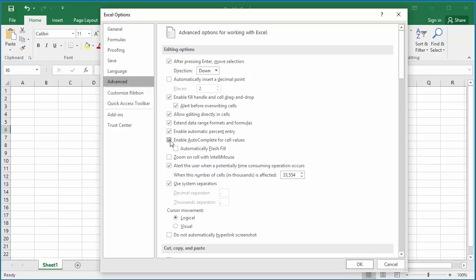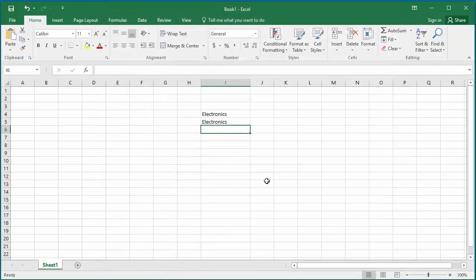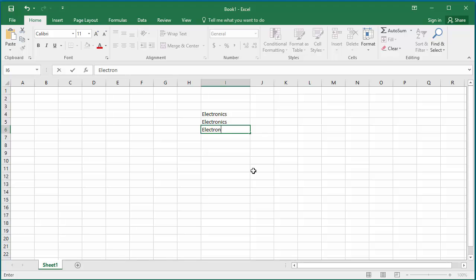Find 'Enable AutoComplete for cell values' and clear the checkbox. Click OK to save the setting. Now type 'electronics' in the third cell and you can see Excel doesn't autocomplete the word.